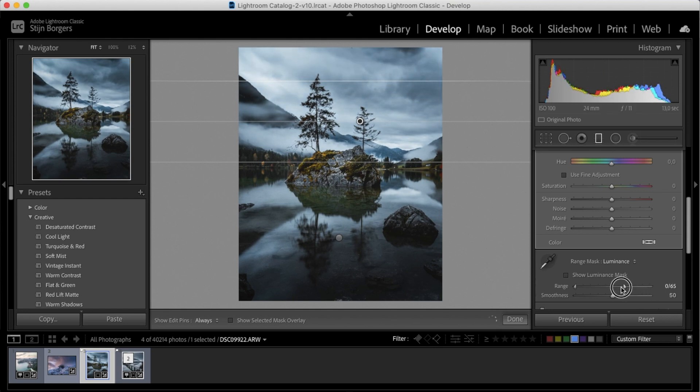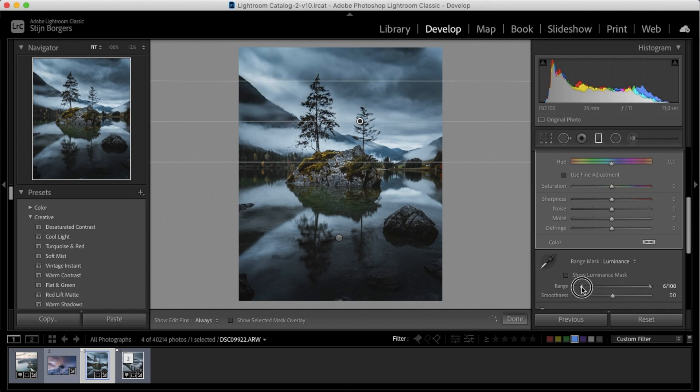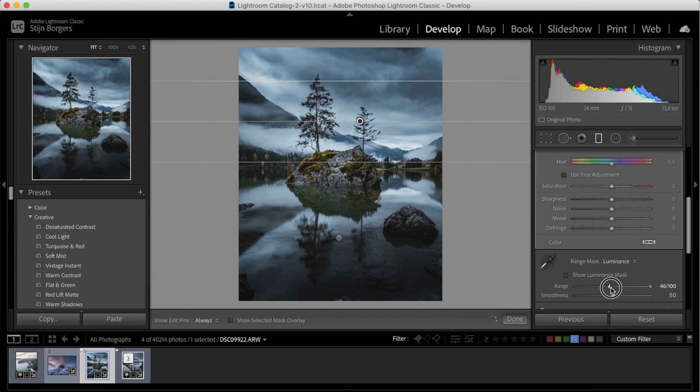Slide it the other way, and this will only affect the darker areas of our filter. But we want only the sky to be affected, so let's slide it over to the right. And you can tell only the sky is being affected and not so much the mountains and the trees.